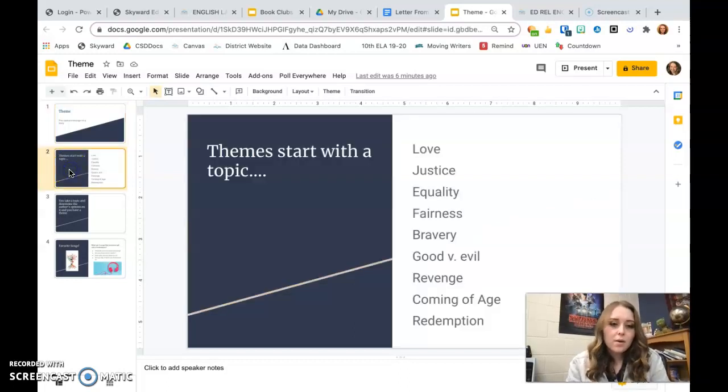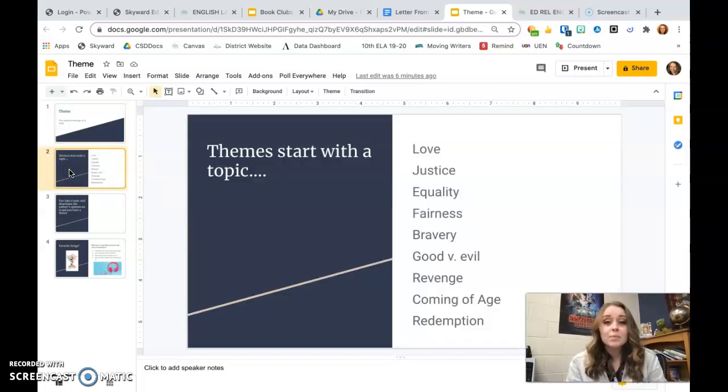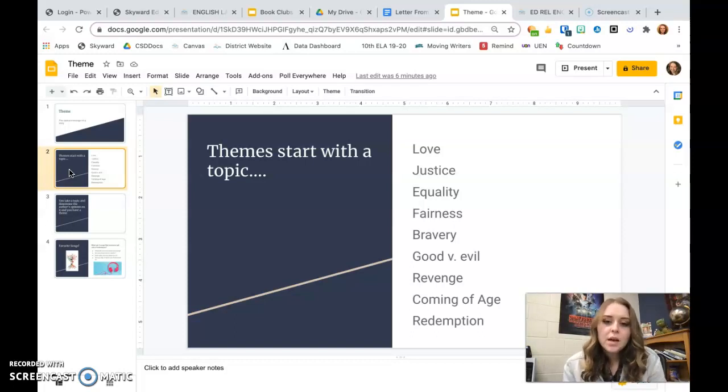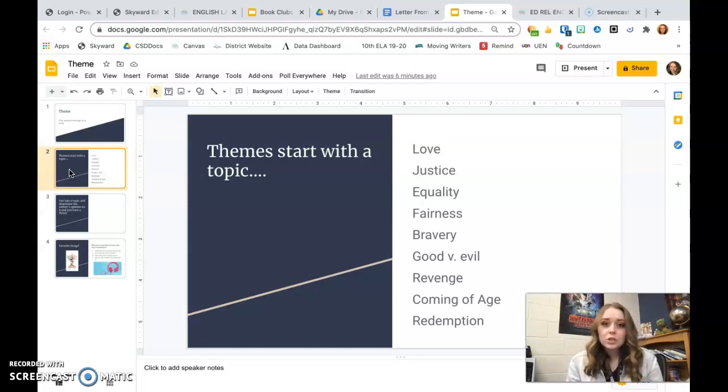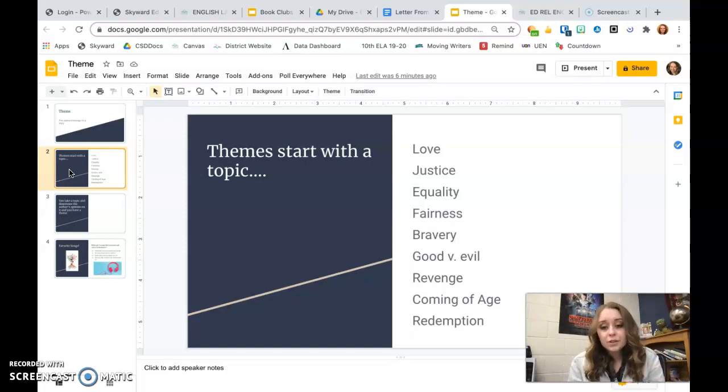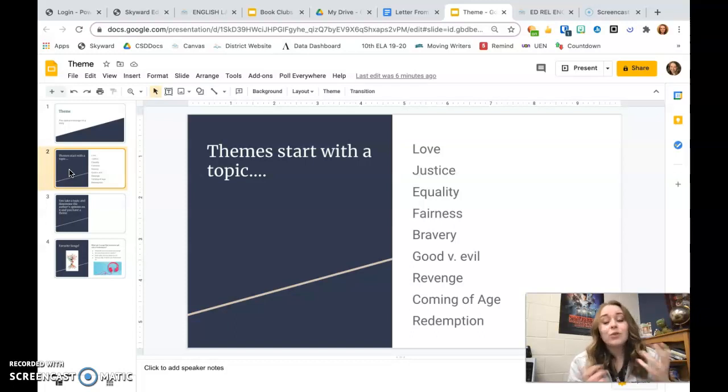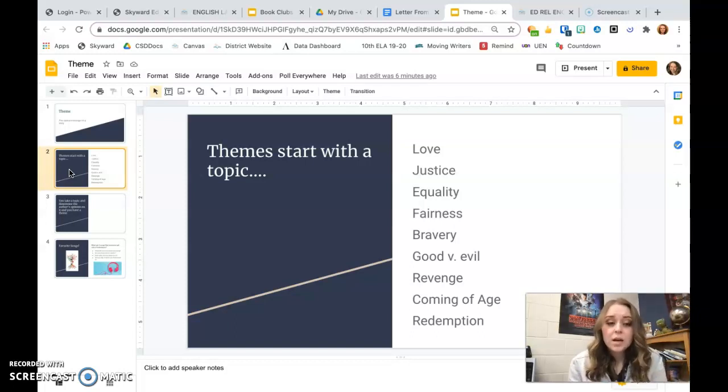So themes often start with topics. If you're trying to figure out what's the theme, start with the topics that you see. Topics in literature you often see: love, justice, equality, fairness, bravery, good versus evil, revenge, coming of age, redemption. Those are all different types of topics that you see in books.